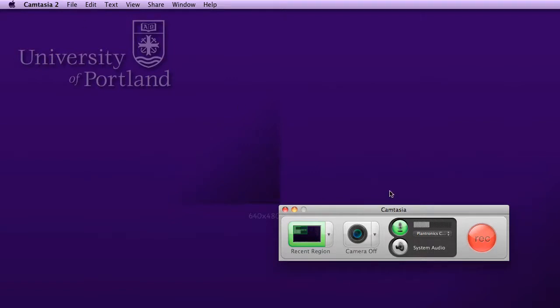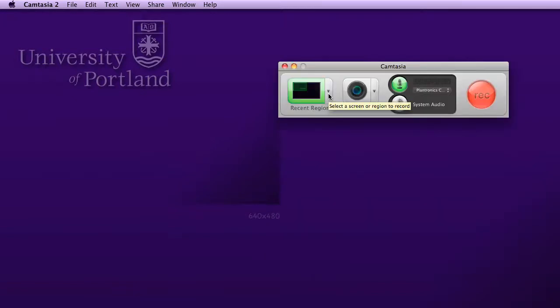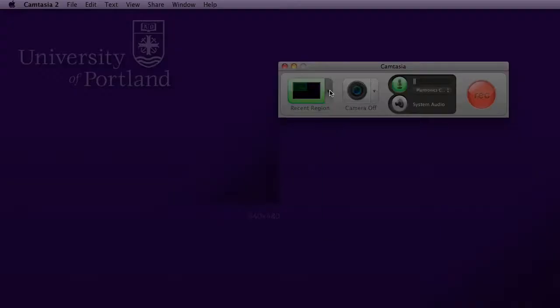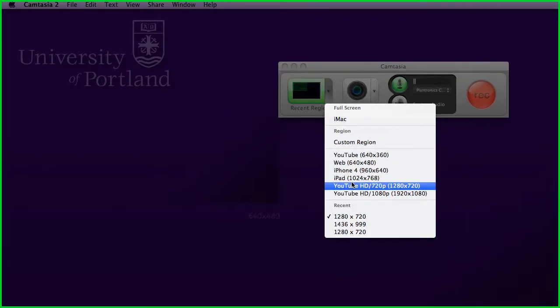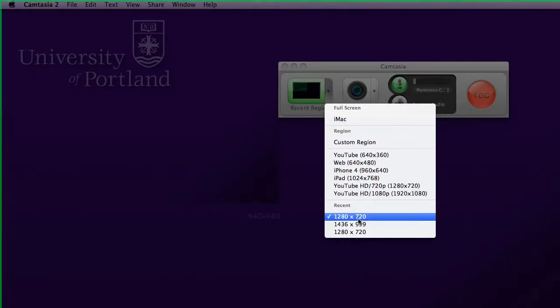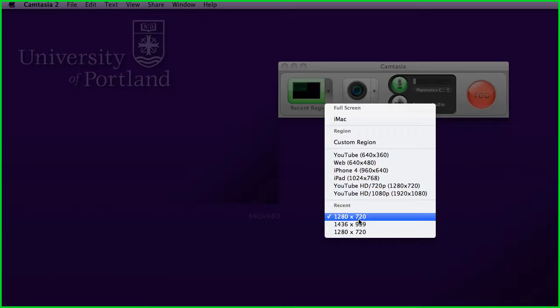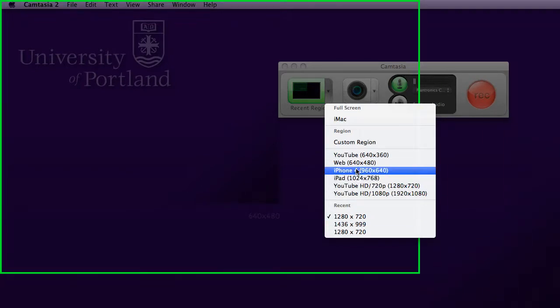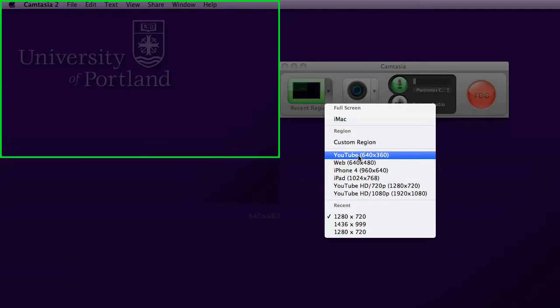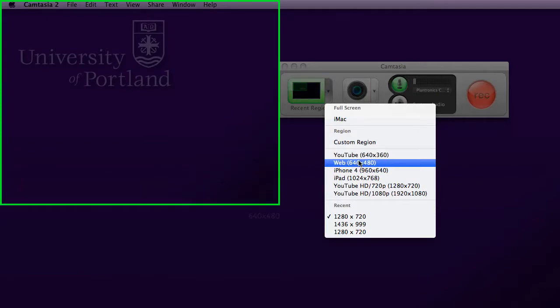So with the Capture utility, before we can start working on a video, we have to do a capture. If you look at the drop-down for Recent Region, we can see that we have several options. I have been recording most of my videos at 1280x720. And you can see as I change the setting, it will actually highlight in green what section of the screen it's going to record.